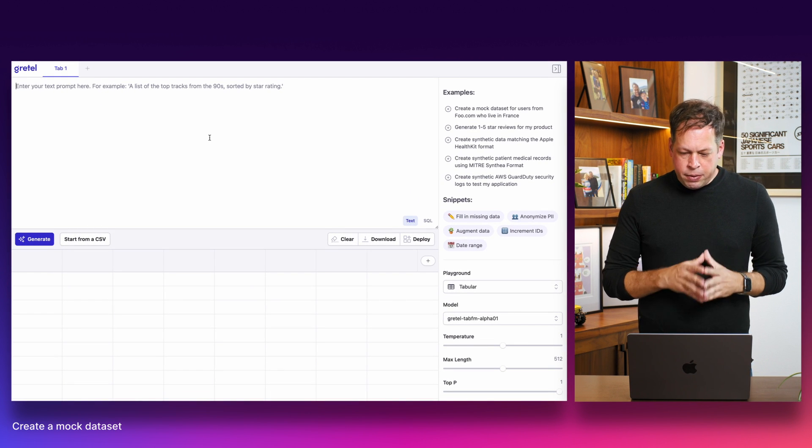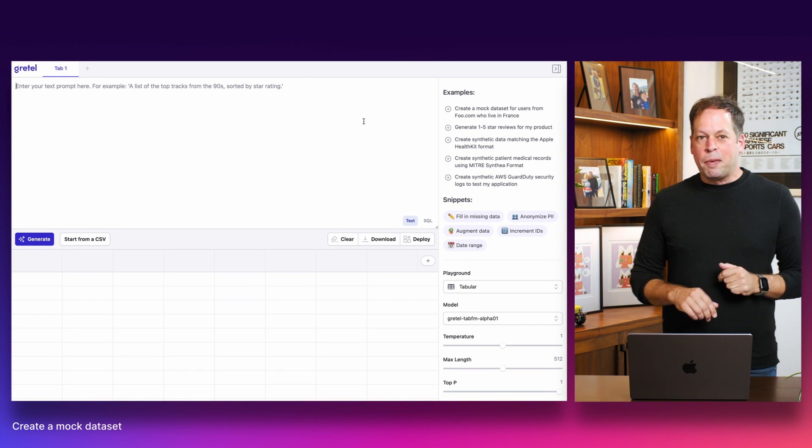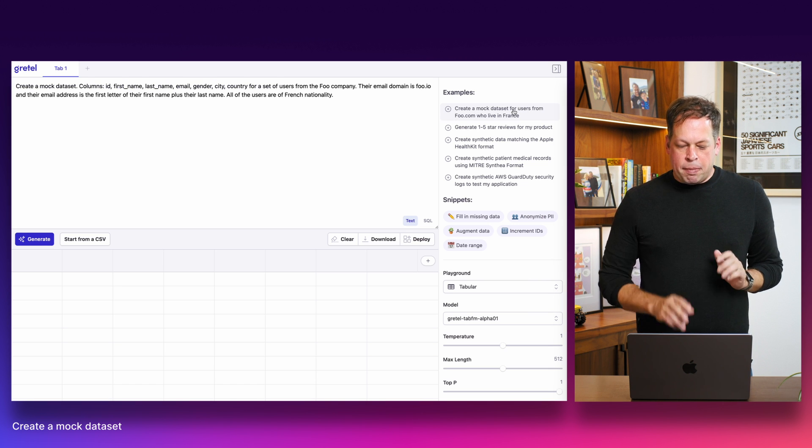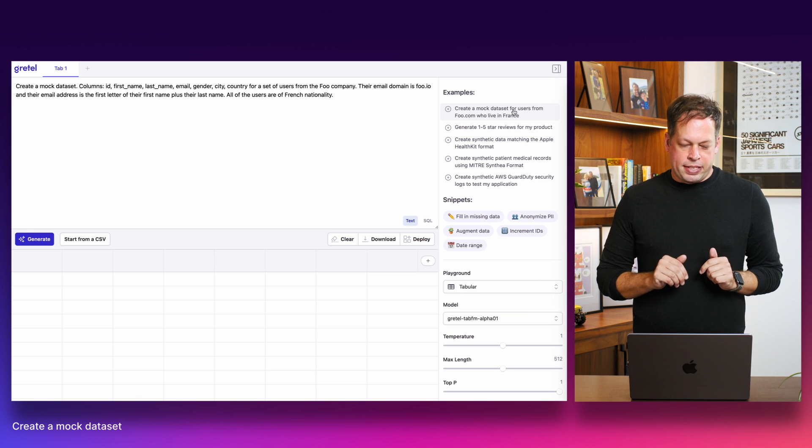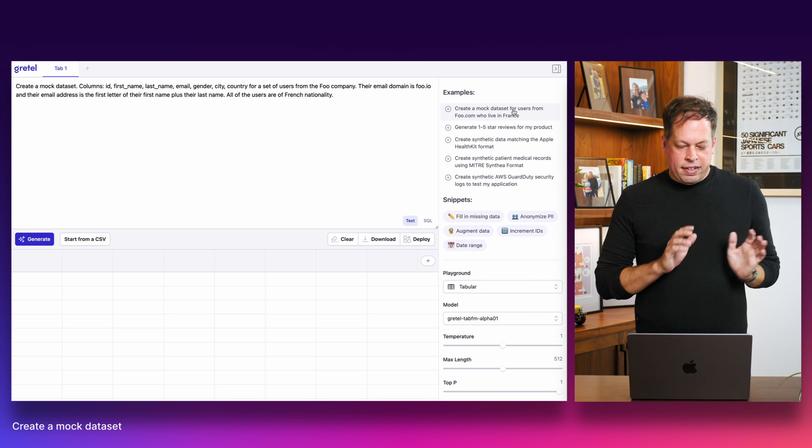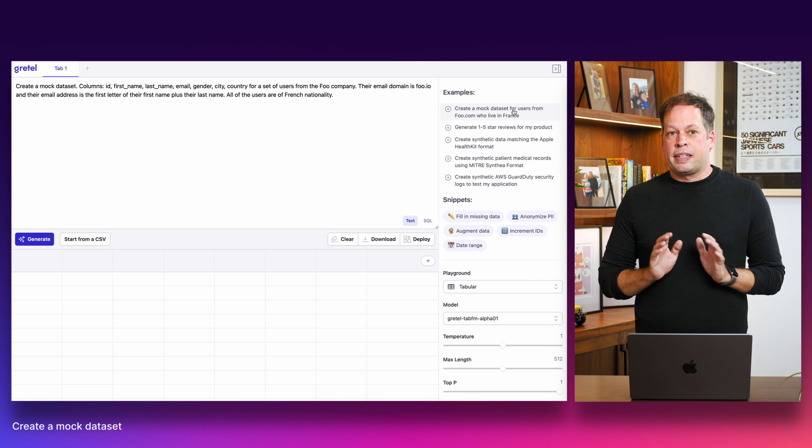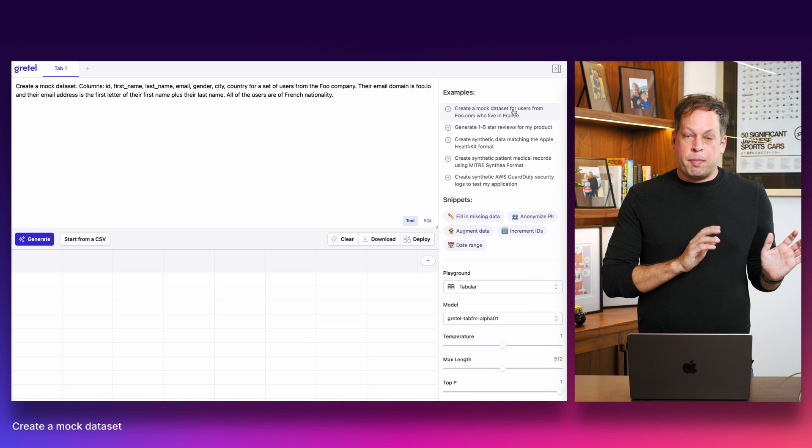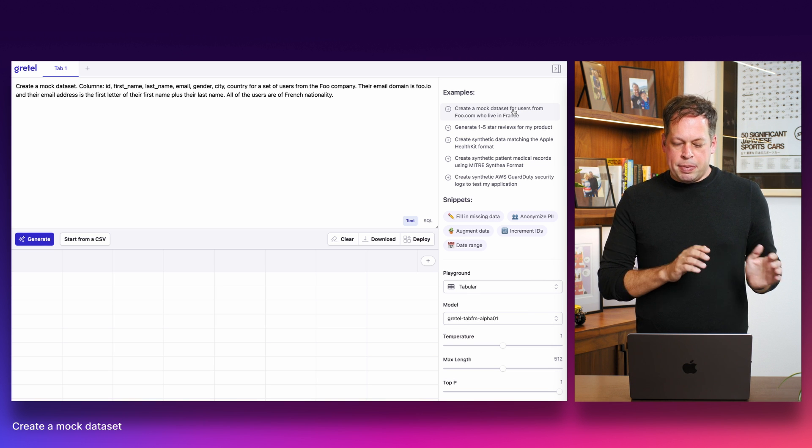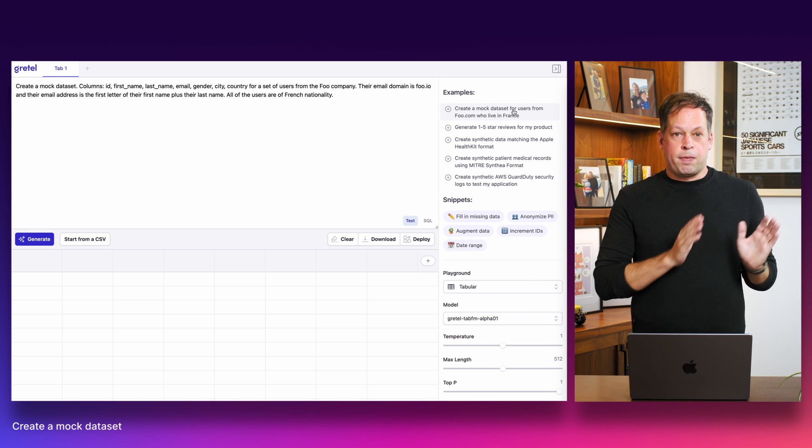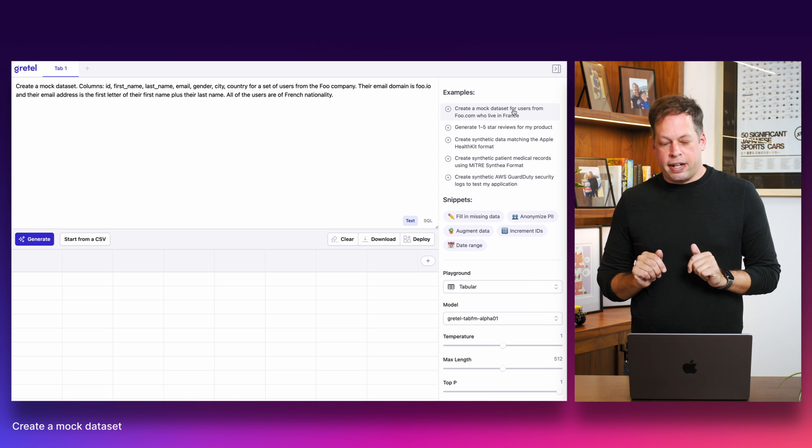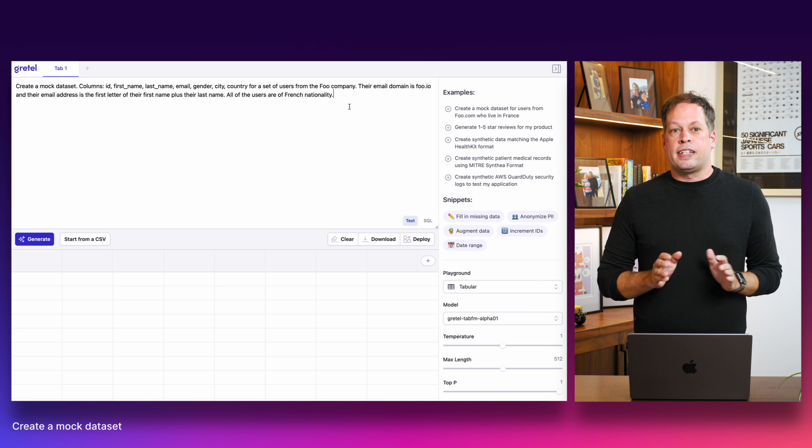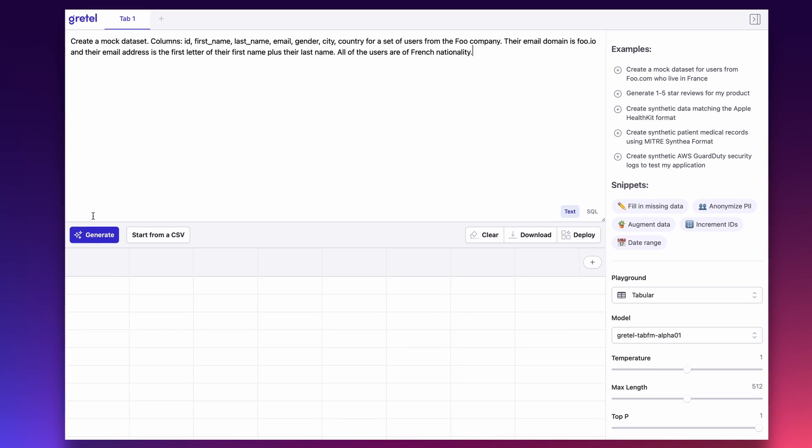From the Gretel console here, I'm going to do the most basic example, something that any developer has done at some point in their life. We are going to create a mock data set. We're going to tell the model that we're looking for certain columns to exist. We're looking for an ID field, first name, last name, email, gender, and some information about the company that these users work at. So we want them to come from Foo, a company called Foo, and we have some specific information about how we want their email address to be formatted. It should use the first character of the first name plus their last name at Foo.io. Finally, we're asking the model to regionalize this data set for the French nationality. Let's click generate.